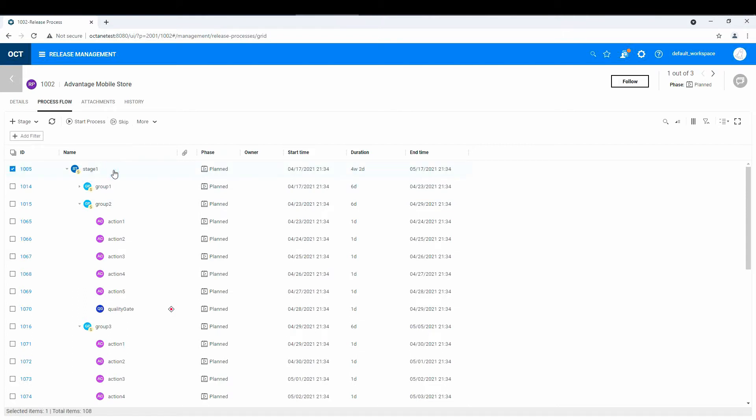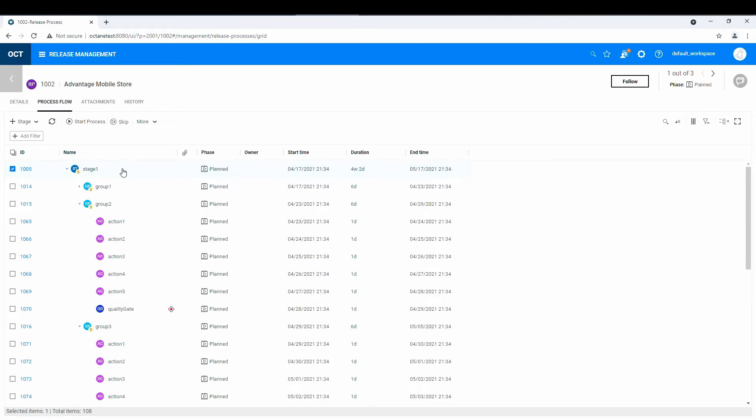So in other words, a stage might be a development stage, and the actions might be, well, they can be anything you want almost. I mean, they can be develop code, test code, check-in changes, check-in documentation, those things that you have to do. And those can be grouped as well.